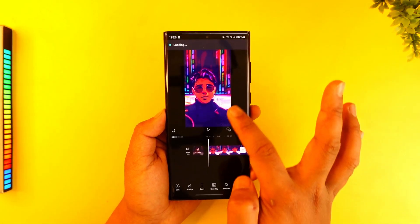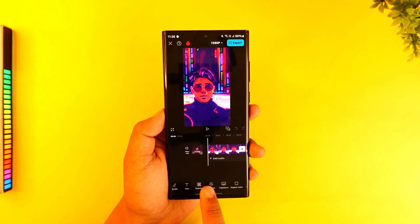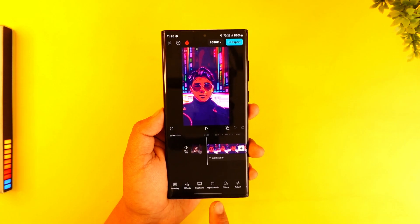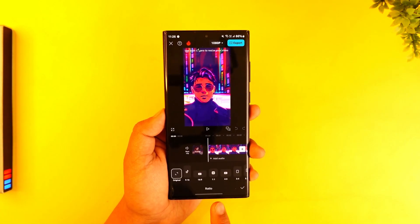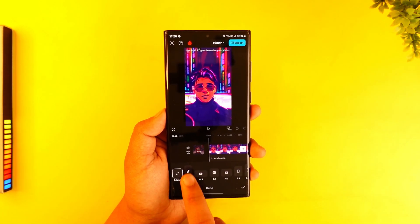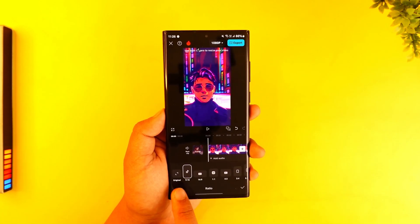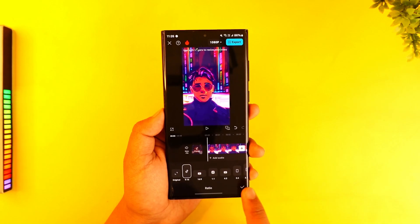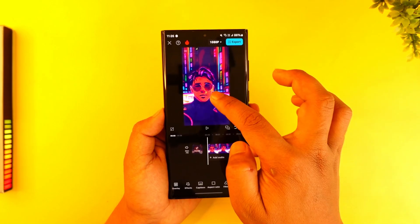So this is the video. Now, first thing you want to do is make sure that you choose the aspect ratio you want. So let's say I want the aspect ratio for my TikTok content — I can select that.